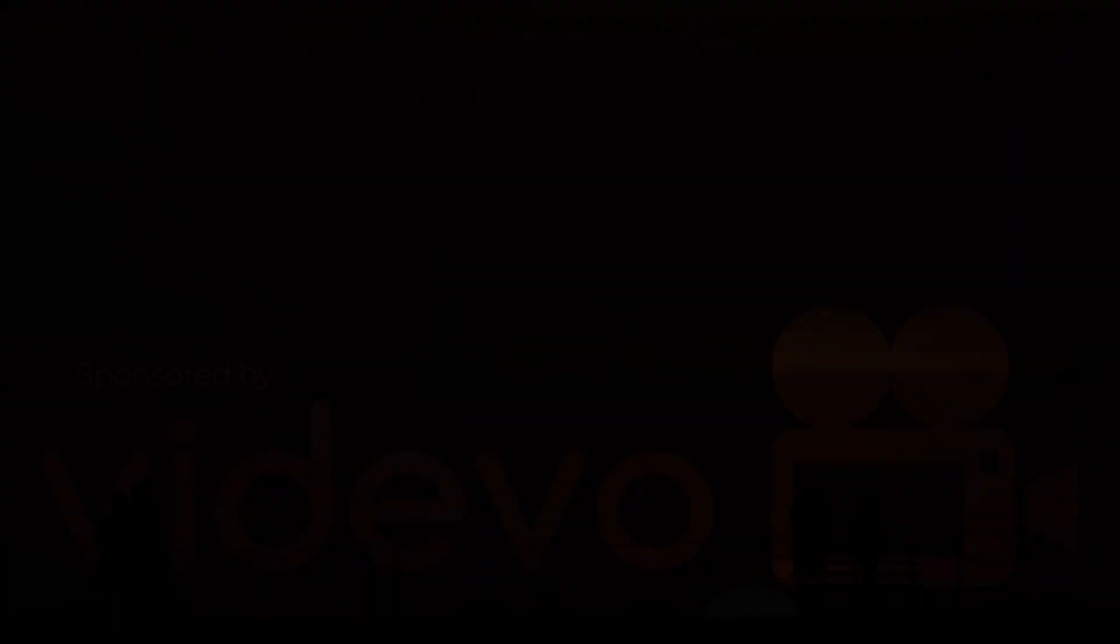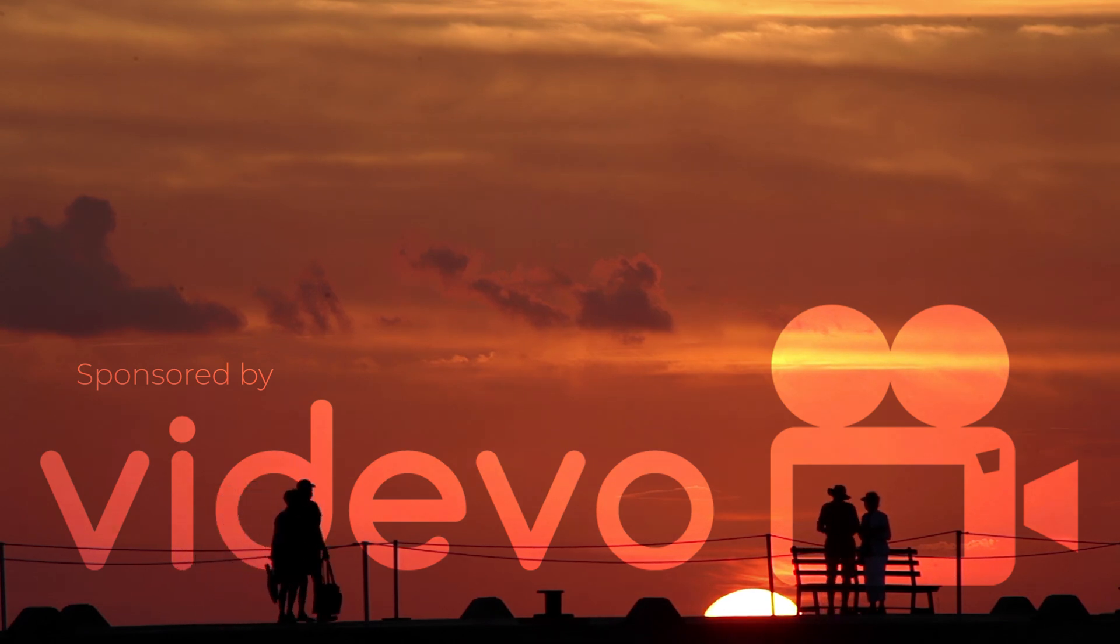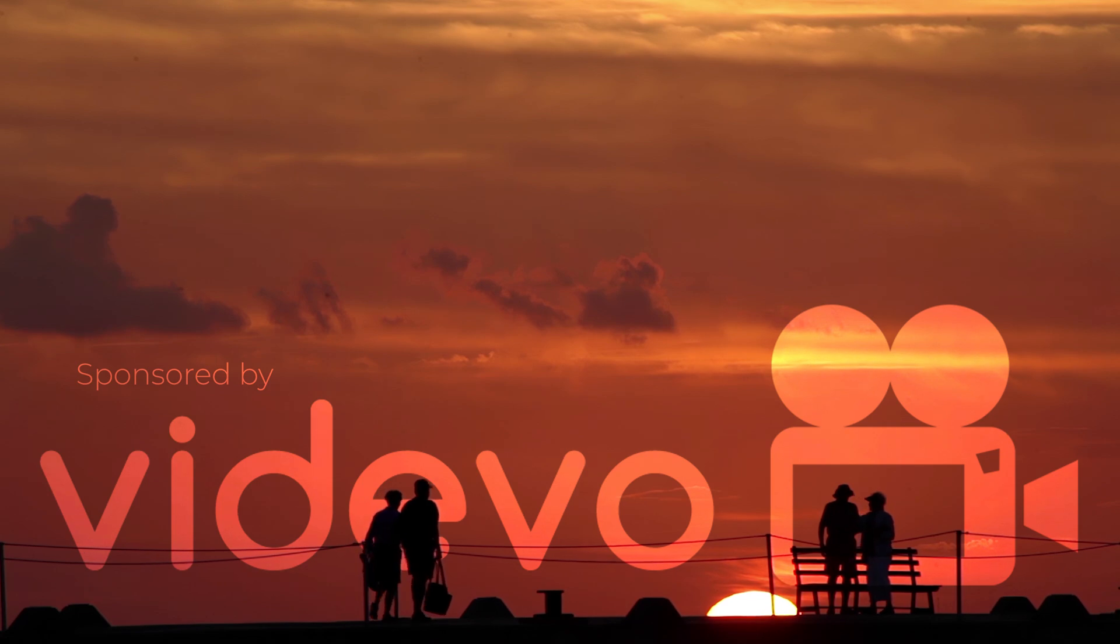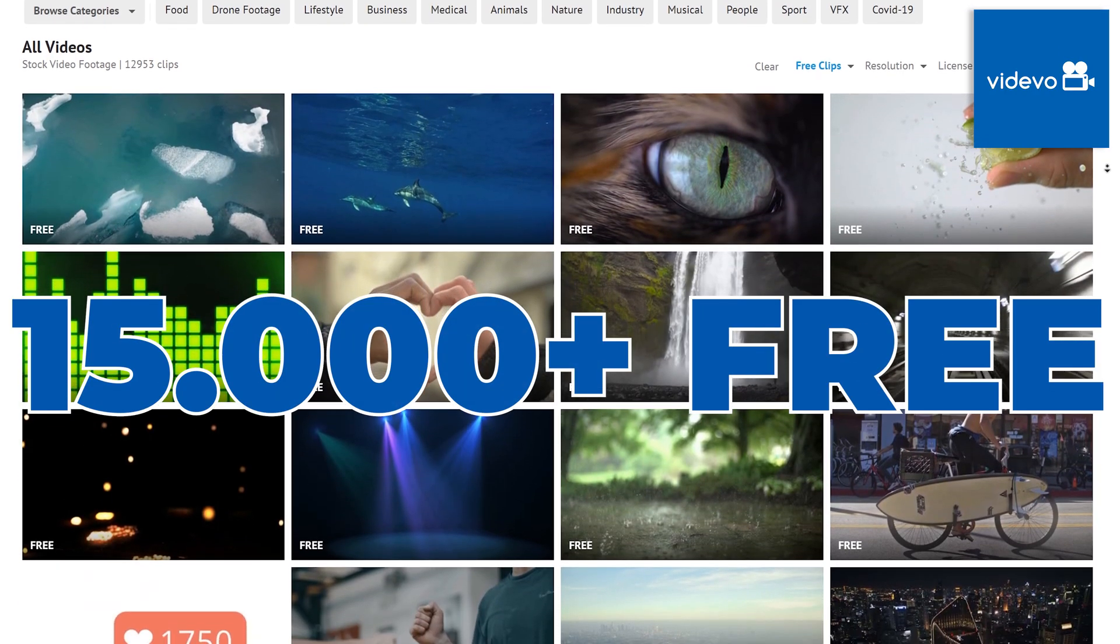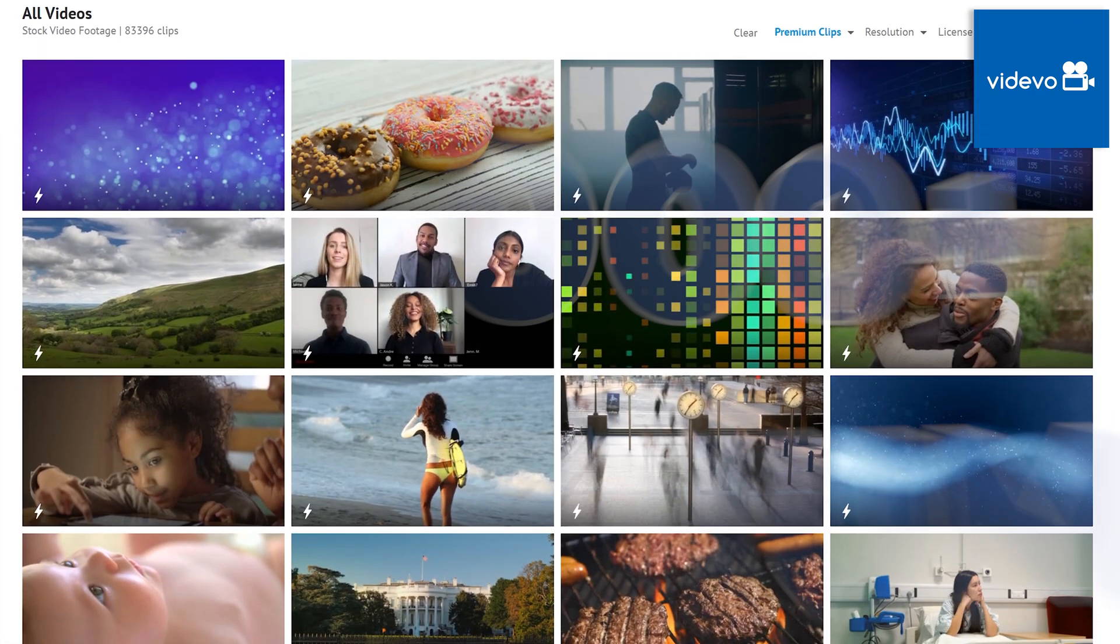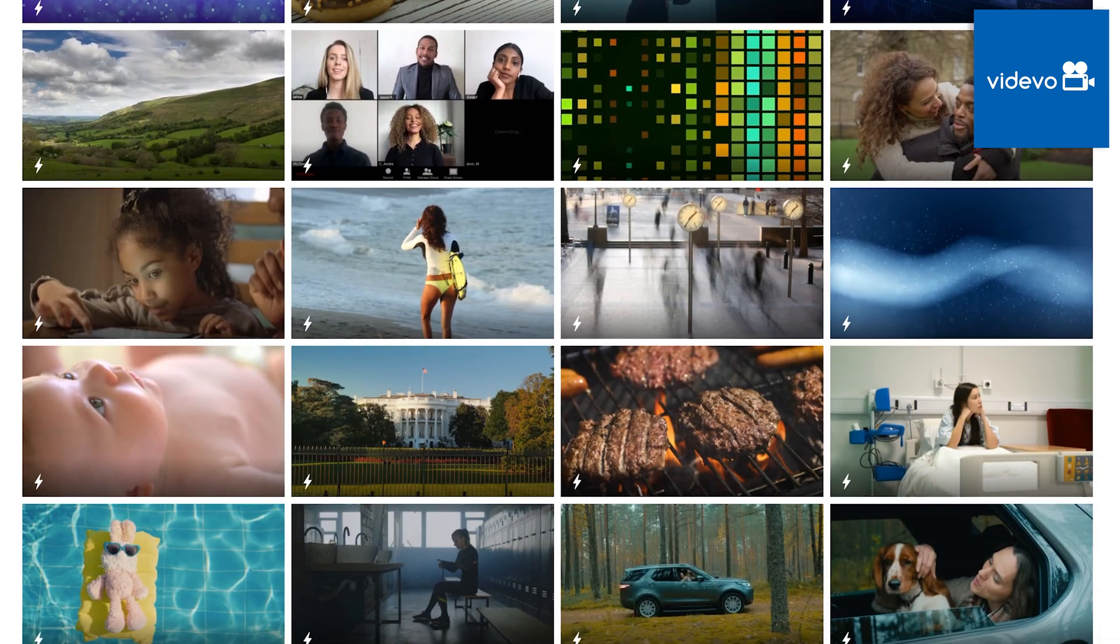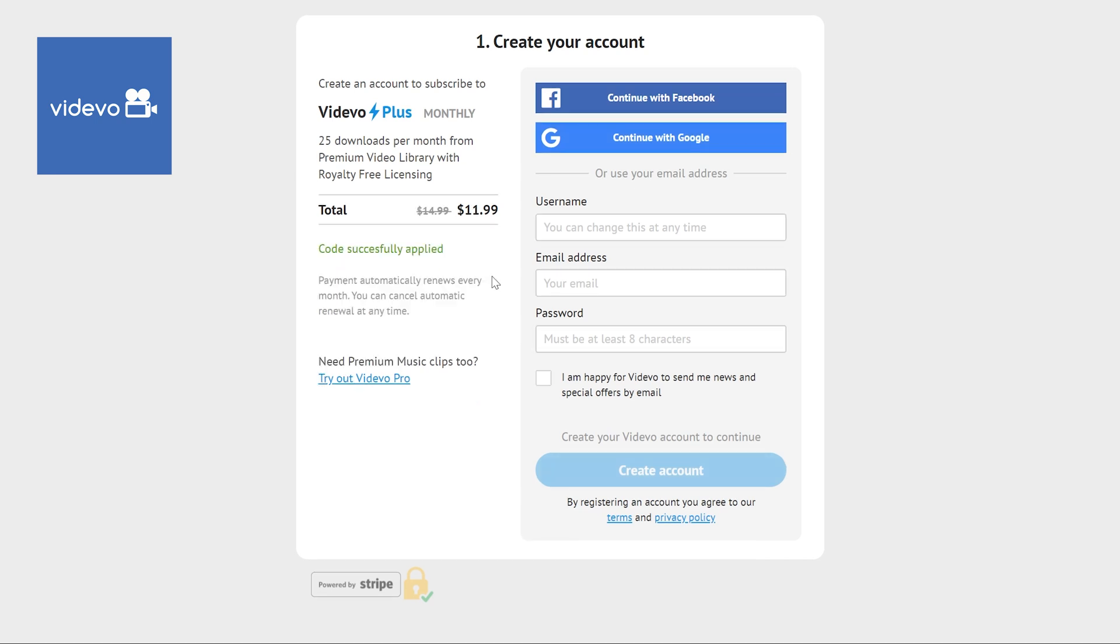Thanks to videvo.net for sponsoring this short tutorial. Videvo is an excellent source for free and premium stock footage. They currently offer more than 15,000 free stock video clips and motion graphics. And they also offer an extended library with more than 170,000 premium stock video clips and audio tracks. Be sure to check them out and use the discount code STORICIUM20 to claim a 20% discount on one of the premium plans. The links can be found in the video description.